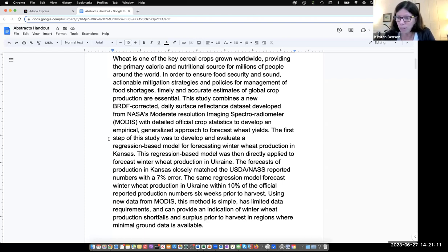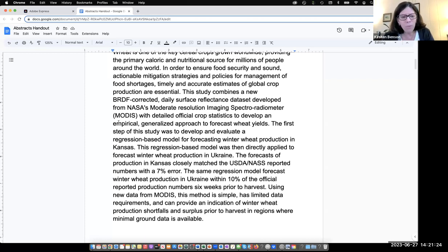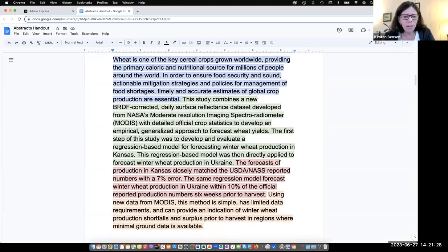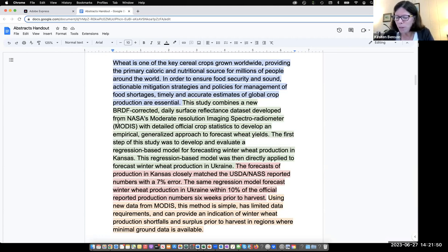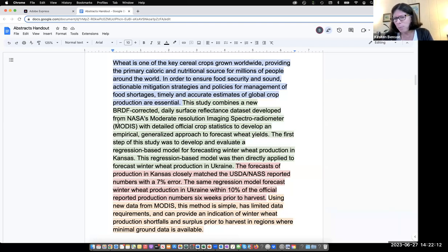'The forecasts of production in Kansas closely matched the USDA NASS reported numbers with a seven percent error. The same regression model forecast winter wheat production in Ukraine within ten percent of the official reported production numbers six weeks prior to harvest. Using new data from MODIS, this method is simple, has limited data requirements, and can provide an indication of winter wheat production shortfalls and surplus prior to harvest in regions where minimal ground data is available.'